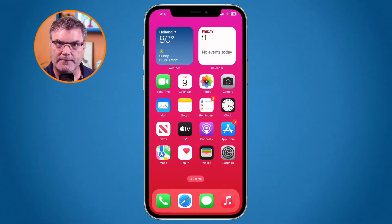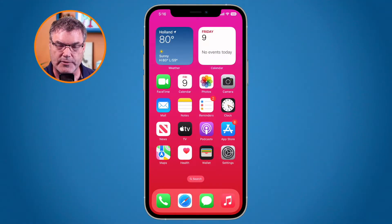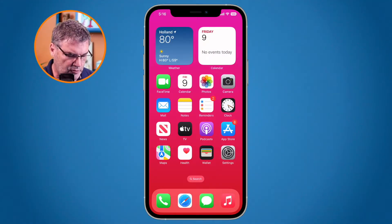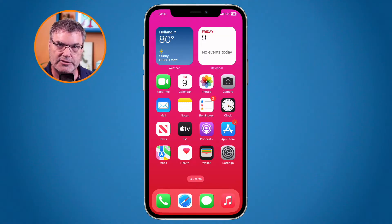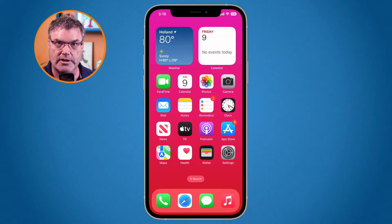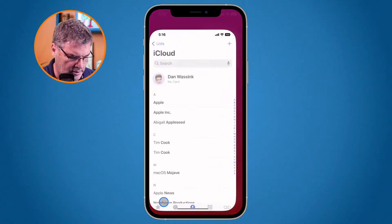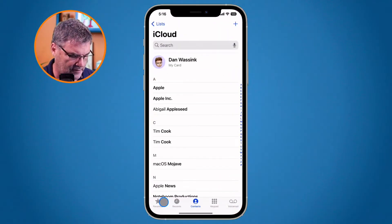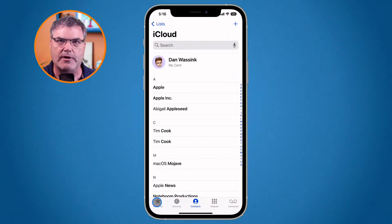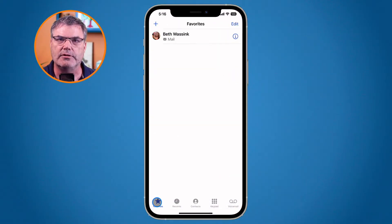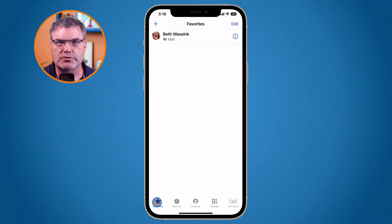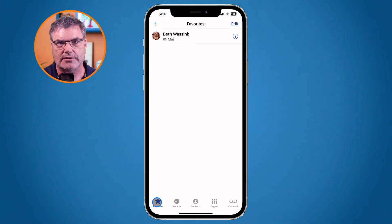Now let's first discuss what favorites are. Basically what you're able to do is favorite contacts so you have easy access to them. A classic example is when we go over to our phone app, you're going to see that we have a tab down at the bottom where we have our favorites and this will show us all of our favorite contacts.